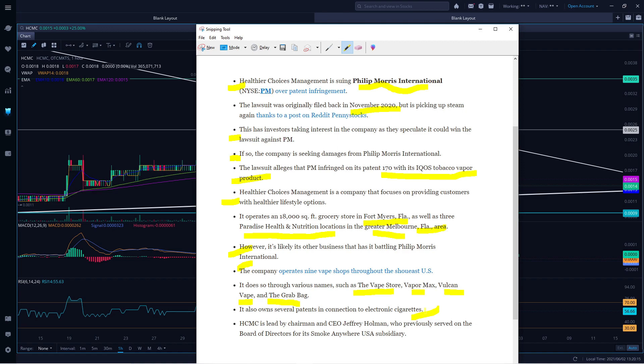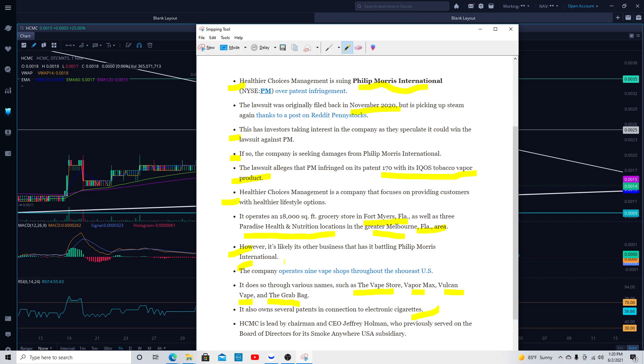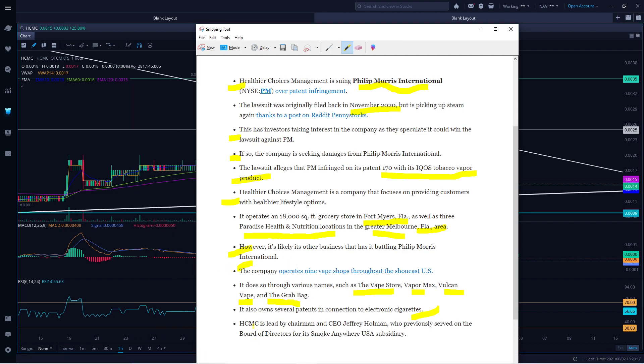HCMC is led by Chairman and CEO Jeffrey Herman, who previously served on the Board of Directors for Smoke Anywhere, a U.S. subsidiary. Jeffrey knows what kind of market it is, what people are looking at, what are the rules and regulations to have those kinds of vapors, and how to make sure everything is in place for each county or city in order to use those vapors and what is a healthier and better product for customers.